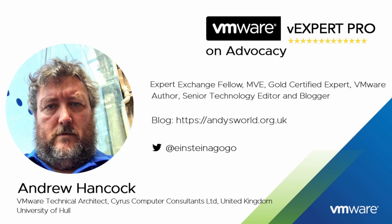How do? My name is Andrew Hancock and I am a VMware Technical Architect from Yorkshire in the United Kingdom.